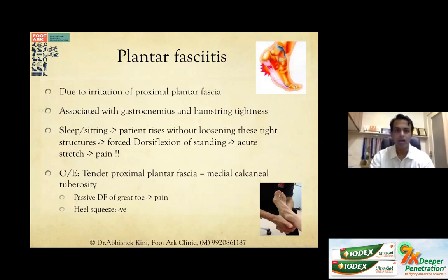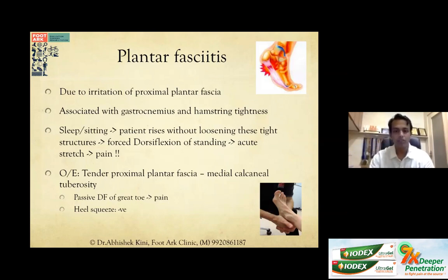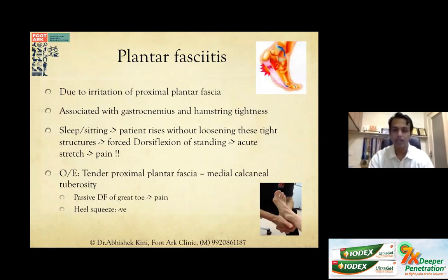On examination, there will be tenderness at the proximal plantar fascia at the medial calcaneal tuberosity. Passive dorsiflexion of the great toe enhances the windlass mechanism and causes pain at the plantar fascia origin — this confirms plantar fascia as the pathologic point. A heel squeeze test will be negative, as it elicits tenderness from bone, which is more commonly seen in a calcaneal stress fracture. So: heel squeeze negative, plantar fascia origin tender and symptomatic.